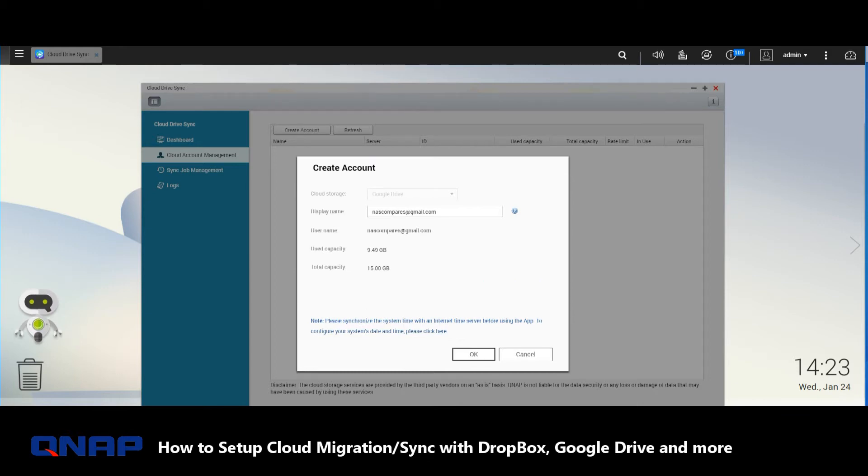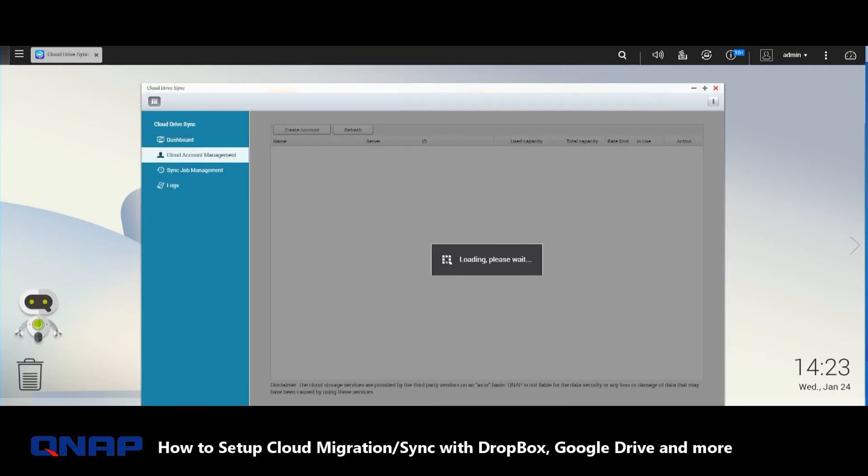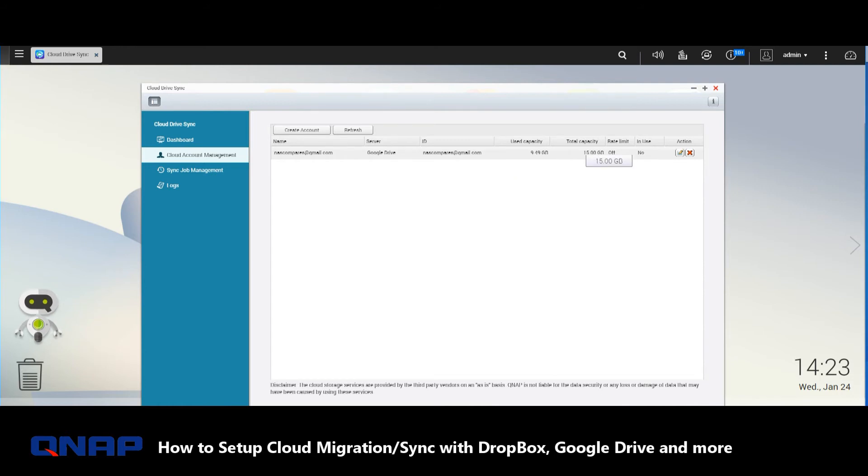Once you give it permission, it will tell you how much storage there is and how much you've used. Click OK and it will add that drive. There we go—that lets us know how much data is on it, how much is left, and we haven't set up a schedule. So the next thing we want to do is Synchronize Job Management.